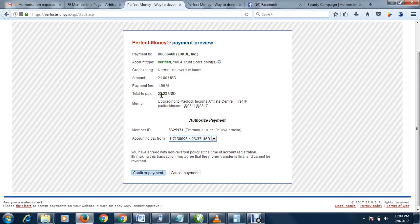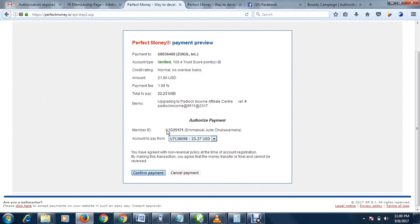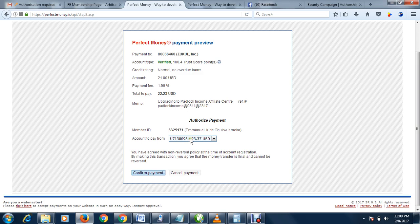Total payment is 22 dollars 23 cents. This is your ID, this is my own ID, you put your own ID. Account to pay from, it's actually this account, my own account. Then you click confirm payment.